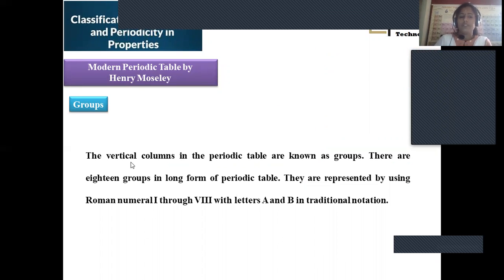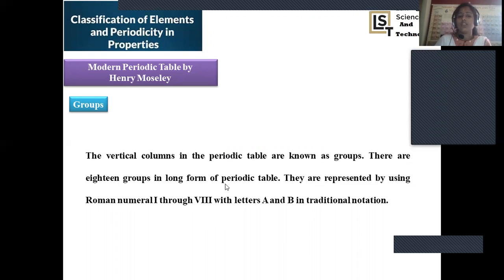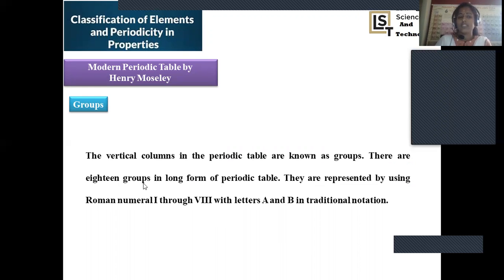A group is defined as a vertical column in the periodic table. In the modern periodic table there are 18 groups. This modern periodic table is regarded as a long form of the periodic table because subgroups are not present — each individual element is categorized into individual main groups only. There is no question of any subgroup, that's why it is called the long form of the periodic table.